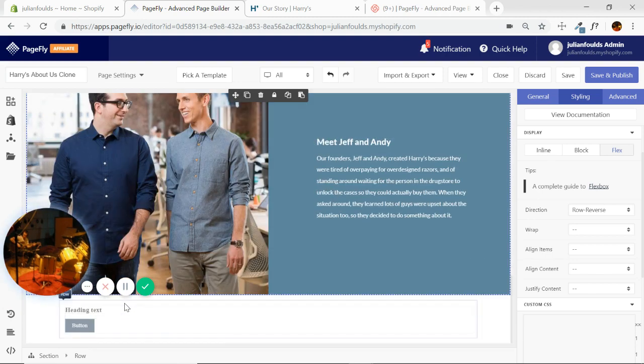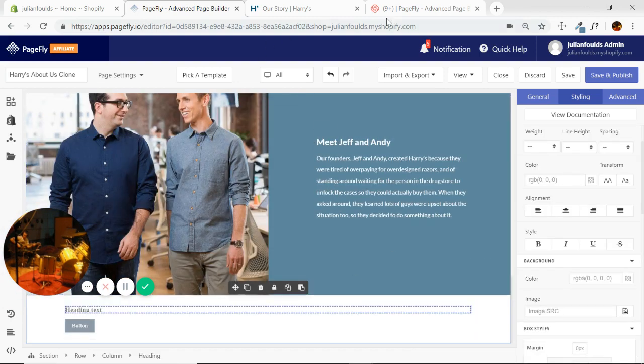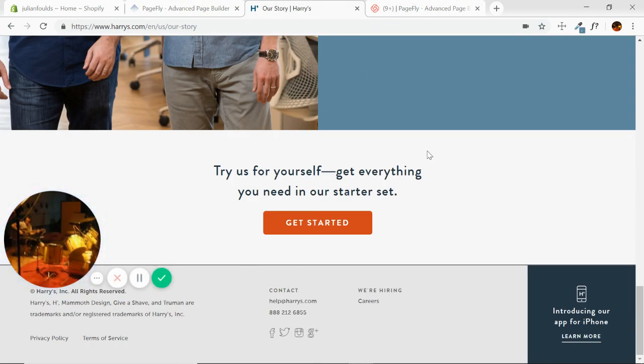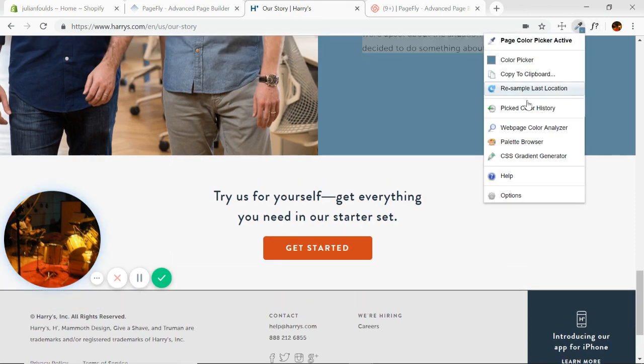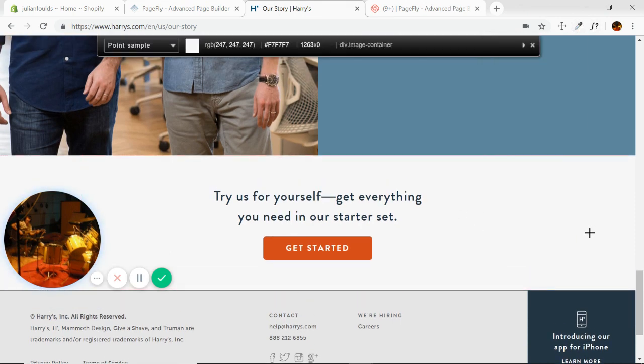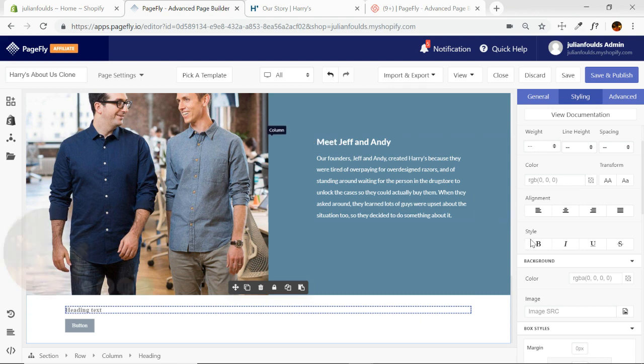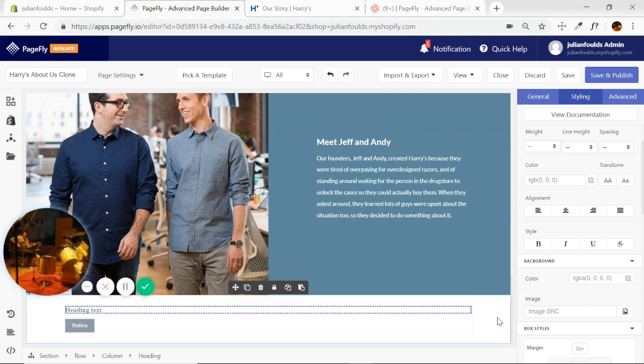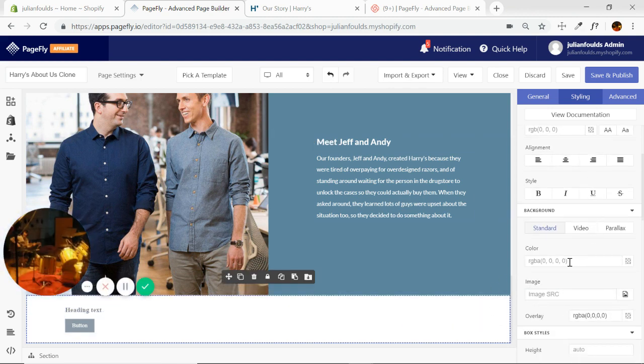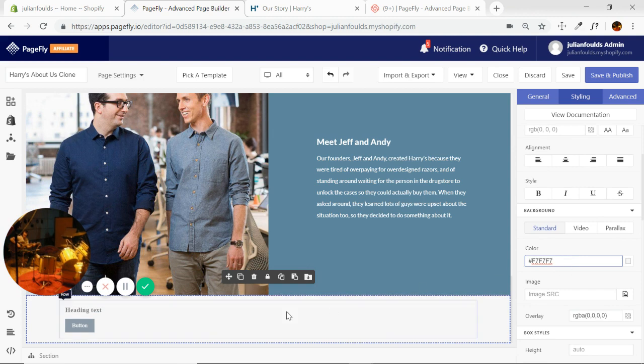Now the last section, super easy. Let's take a look, I think it's a slightly off-white. So the first thing, we can just grab the color. Yeah, slight off-white. Select the section, background color, pasted. Very good.